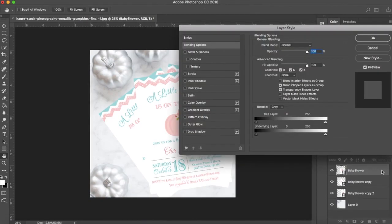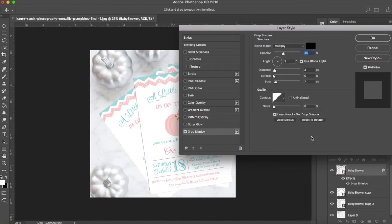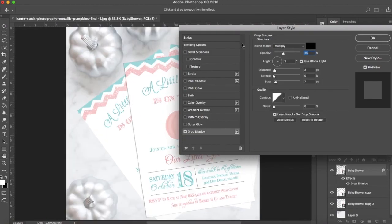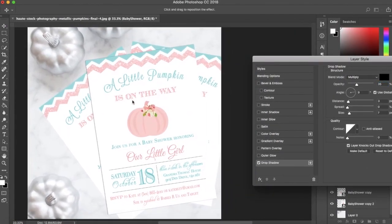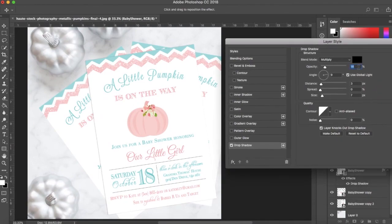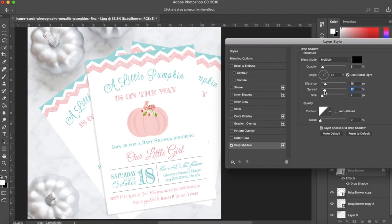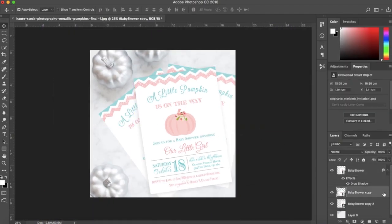Next I'm adding my drop shadow to all of the baby shower layers. For this photograph, you can see that the light is hitting the pumpkins on the right side and the shadow appears on the left, so I'm going to replicate that angle in my invites drop shadows.